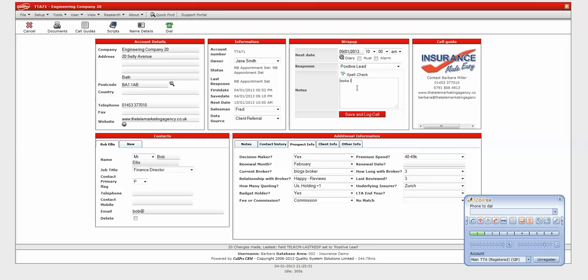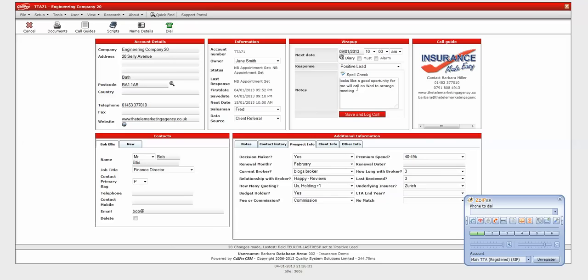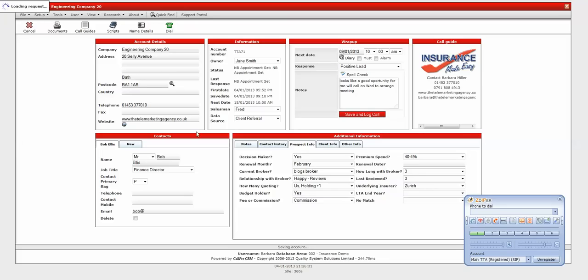Looks like a good opportunity. We'll look to call on Wednesday to arrange a meeting. So by diarizing it there, I will actually put that into my diary and it will come up as my today's call list. I'll save and log this now and then it will flick straight to the next consecutive record in my list.